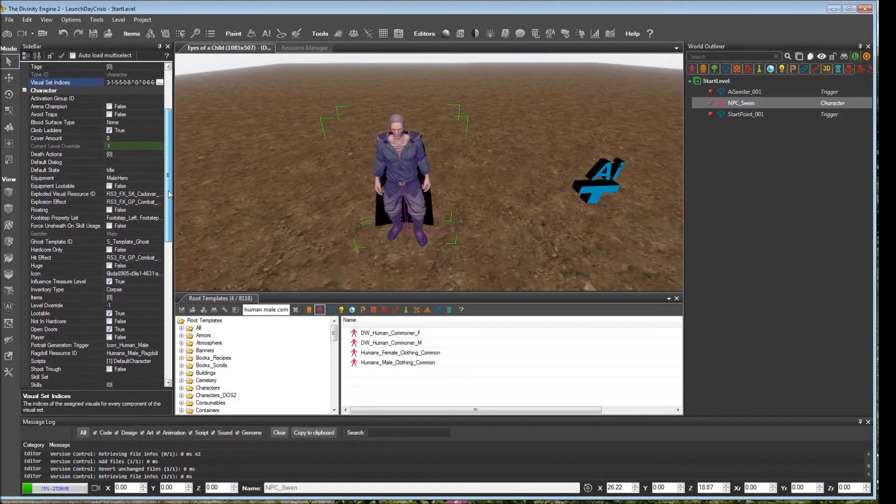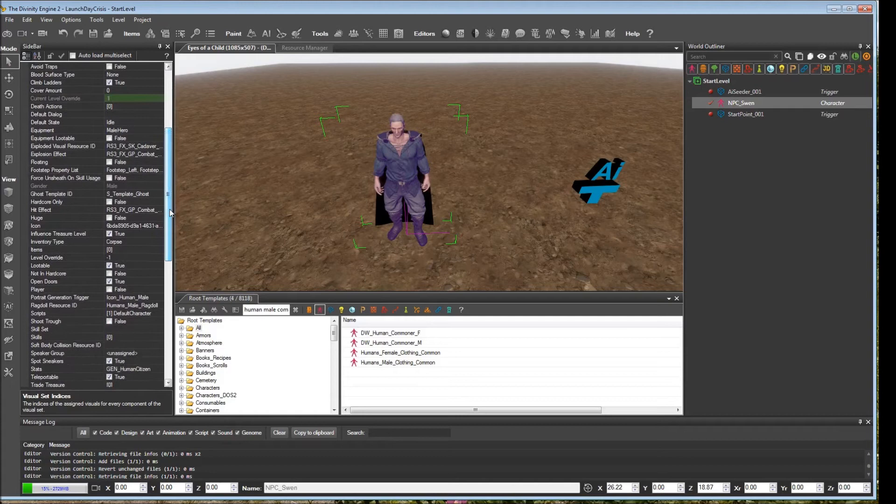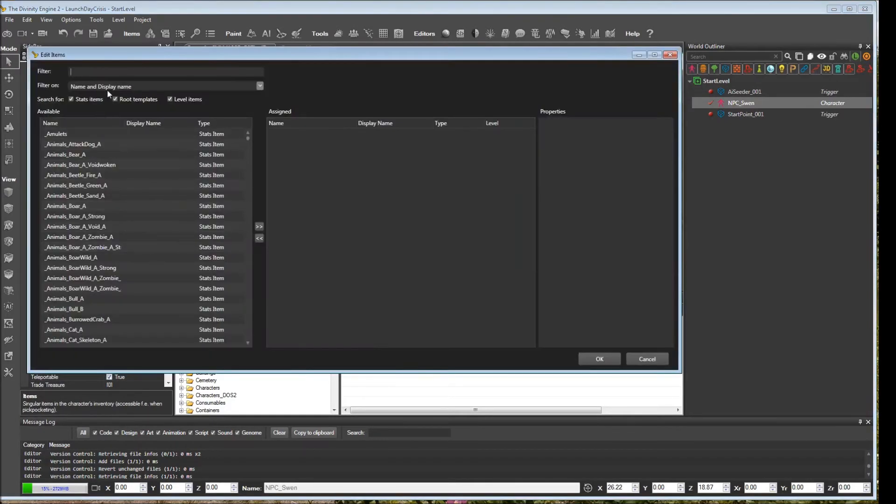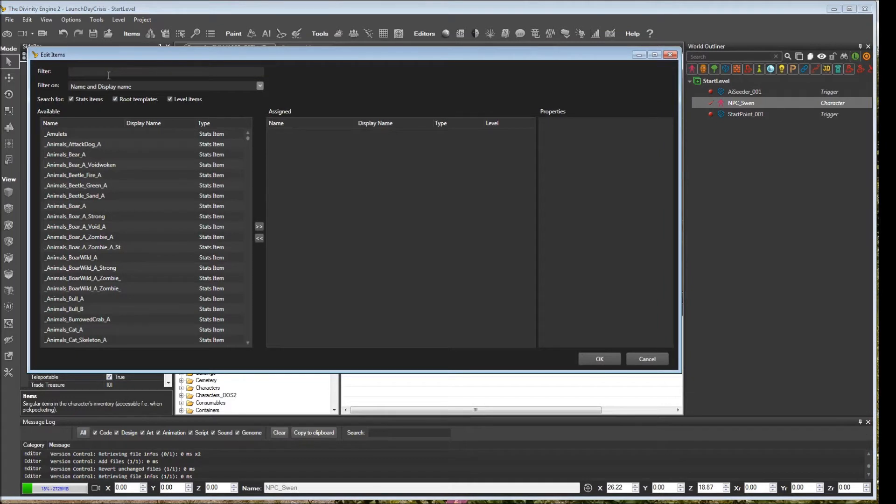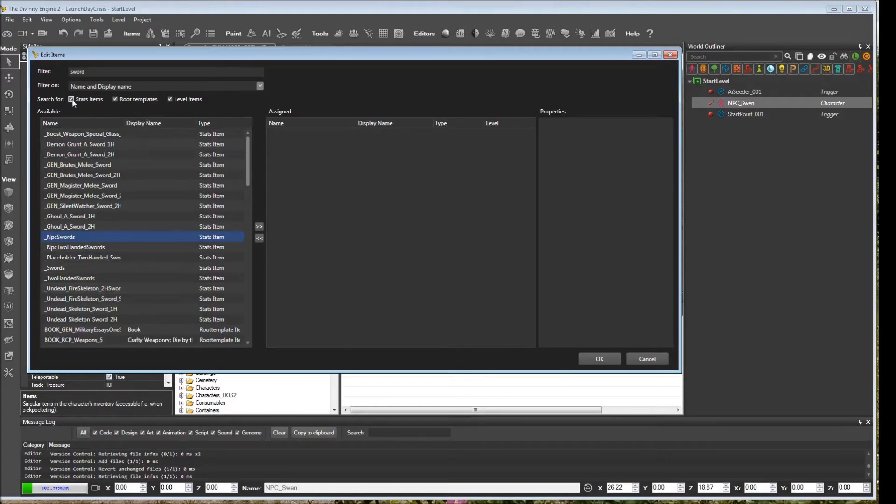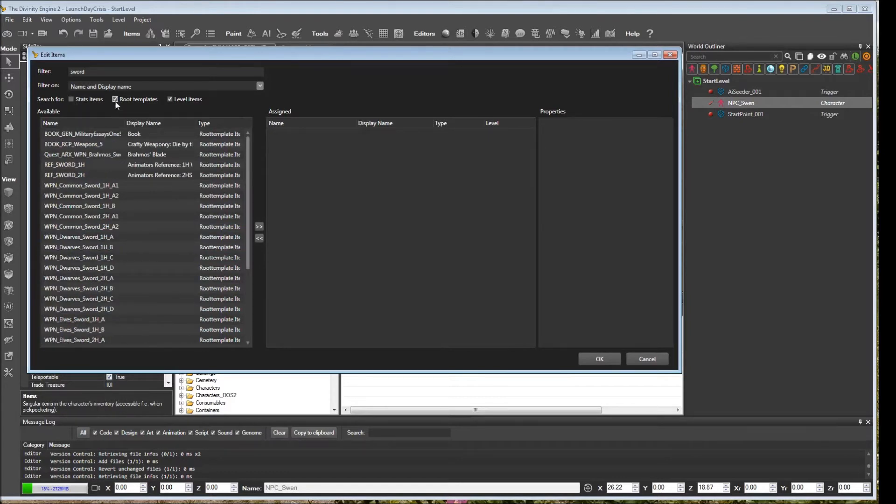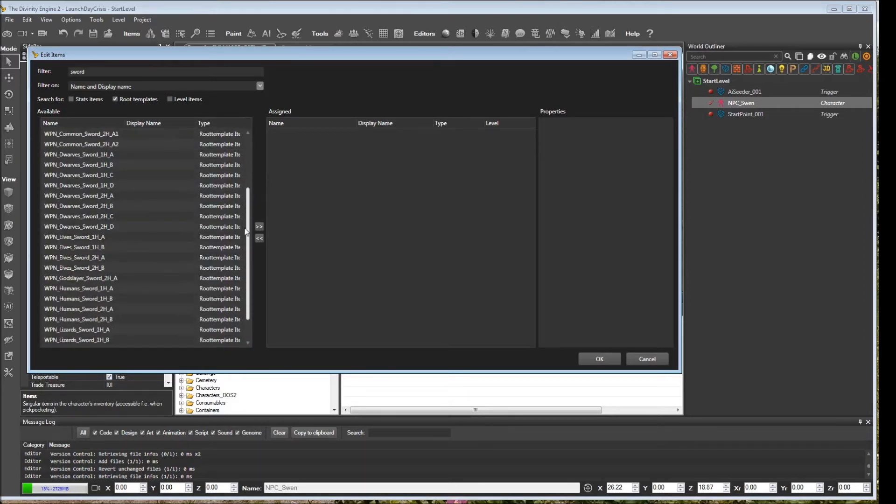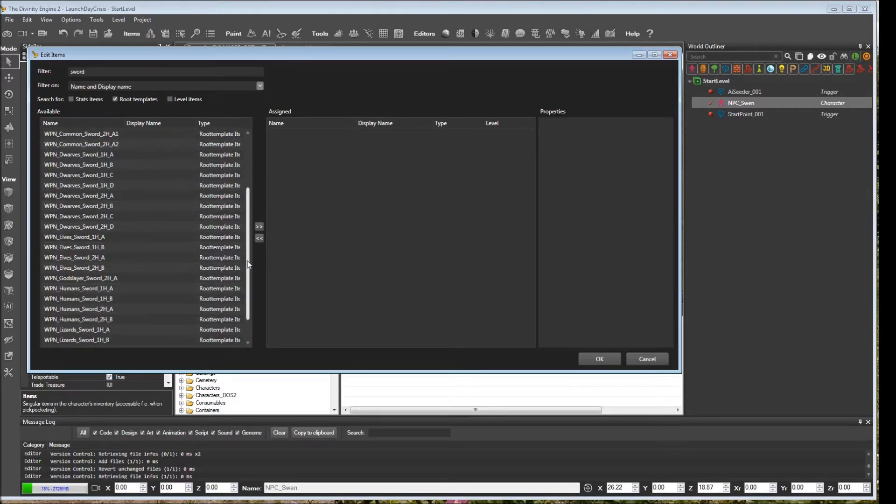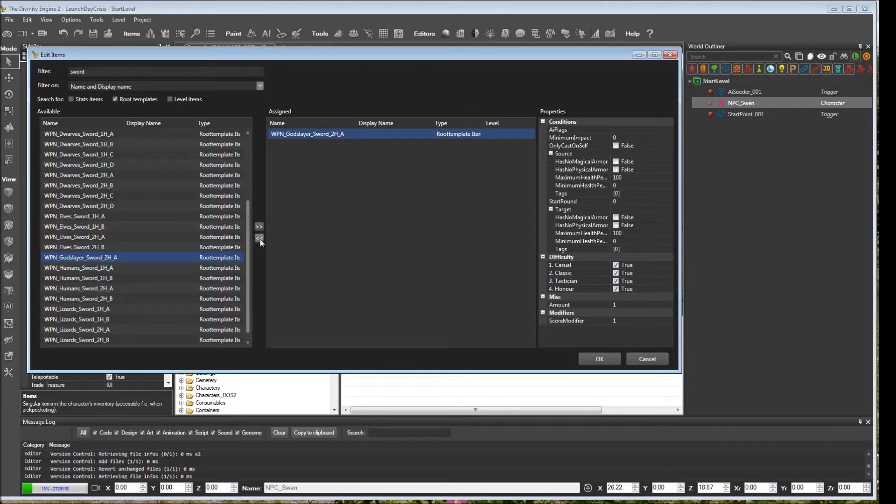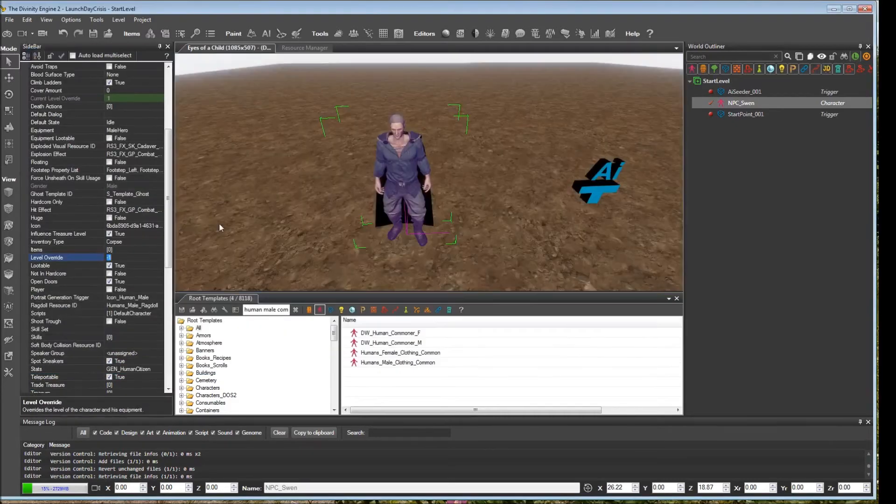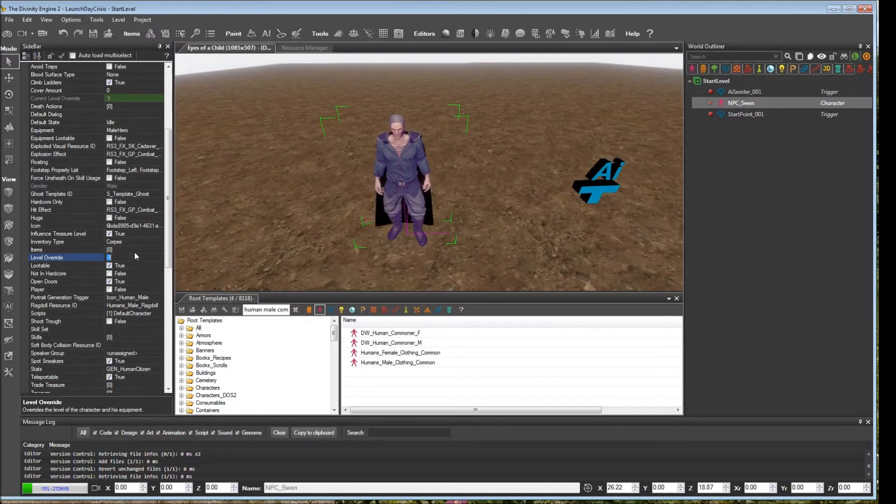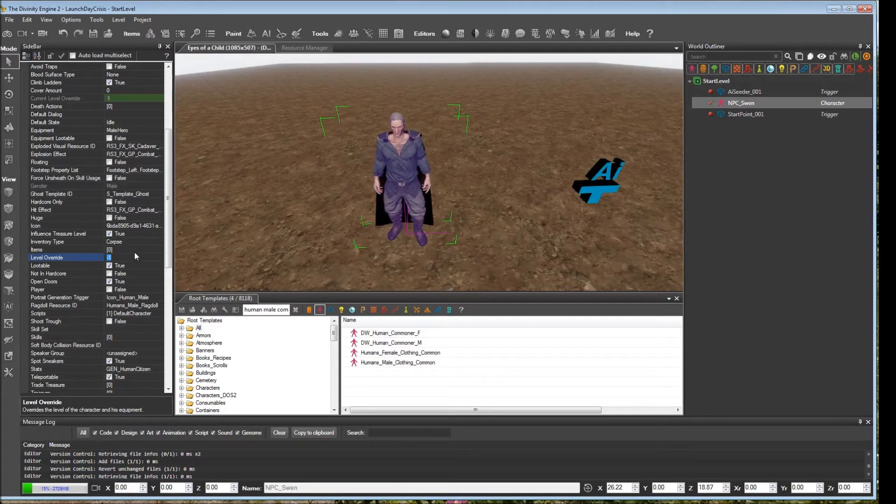Another important item that you might want to consider in NPC are the items. Under here is where you could assign all different kinds of items. If you wanted to give them a sword or something, you could type in sword and find one that you want. You can filter either by stats, root templates, or level items. Since we don't have any level items, we could find all different kinds of root template items here. You can just click on it, either double click and put it over, or you could use these arrows to get rid of it. We're not going to give them any items for now, but I just wanted to show that.